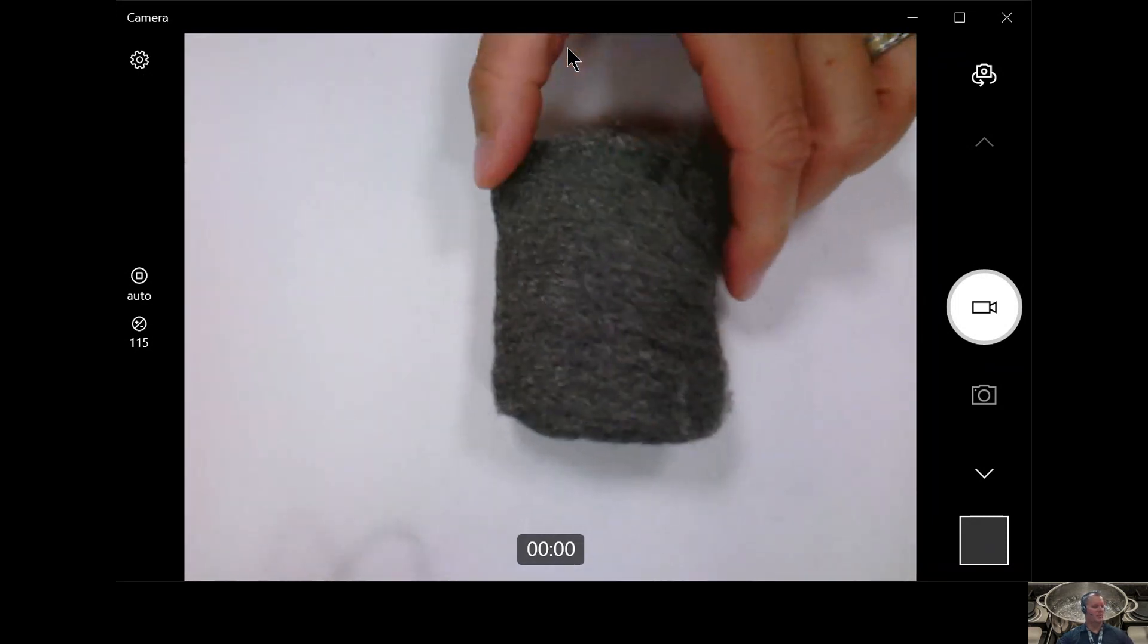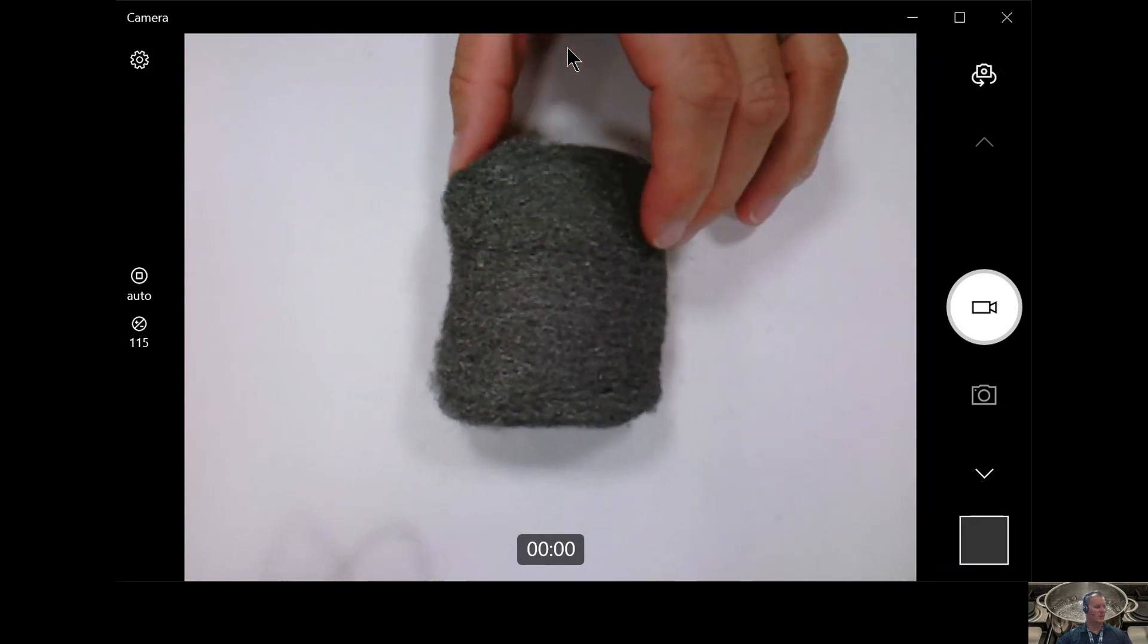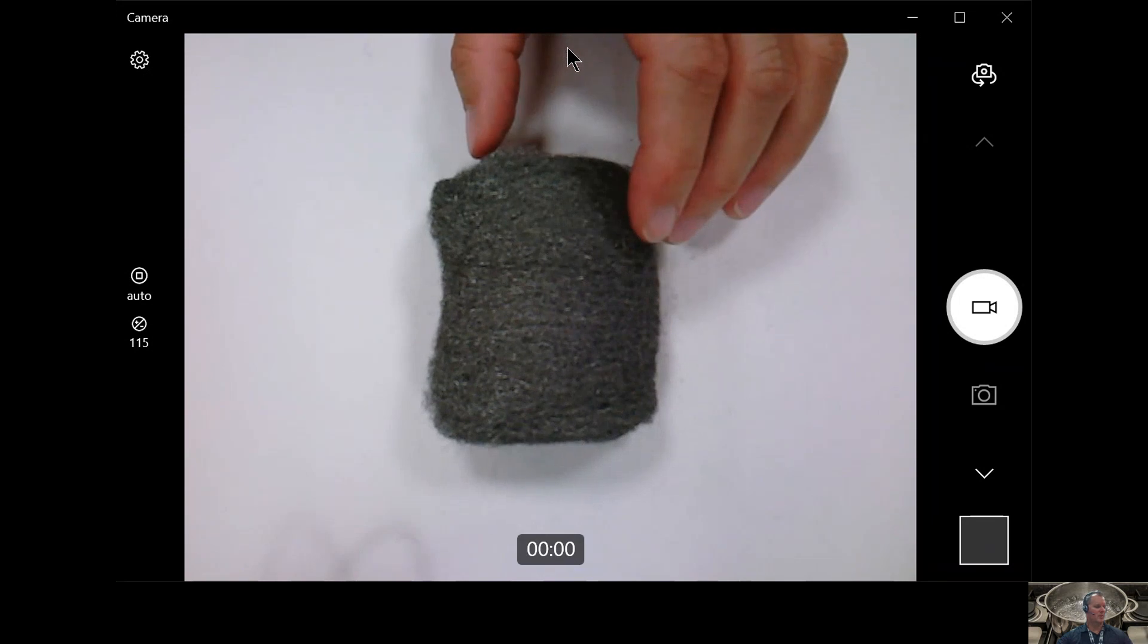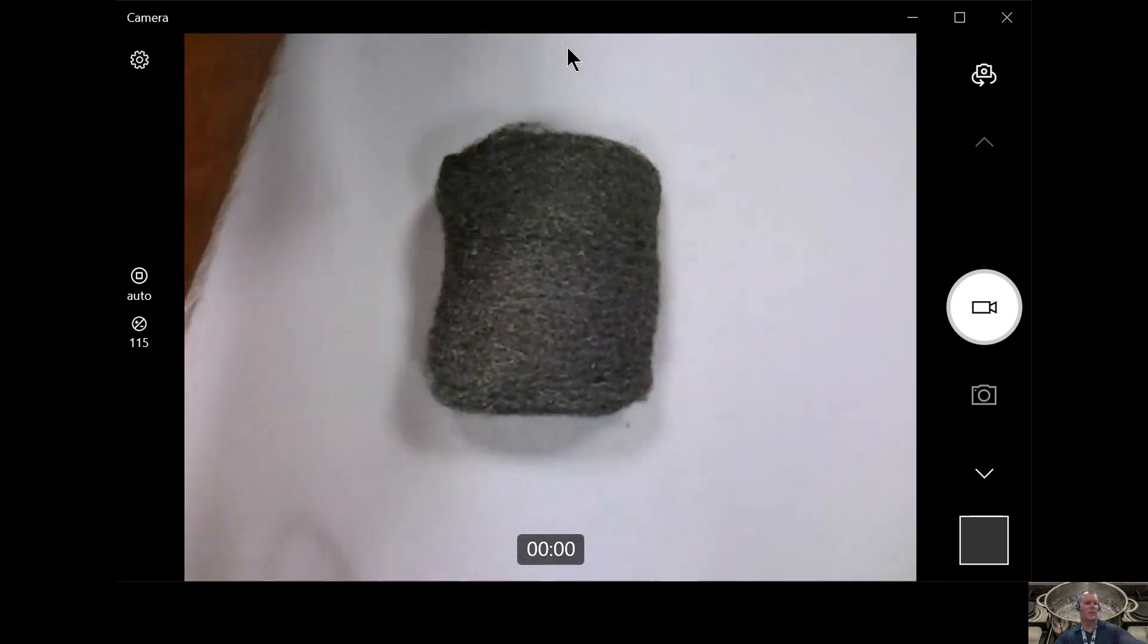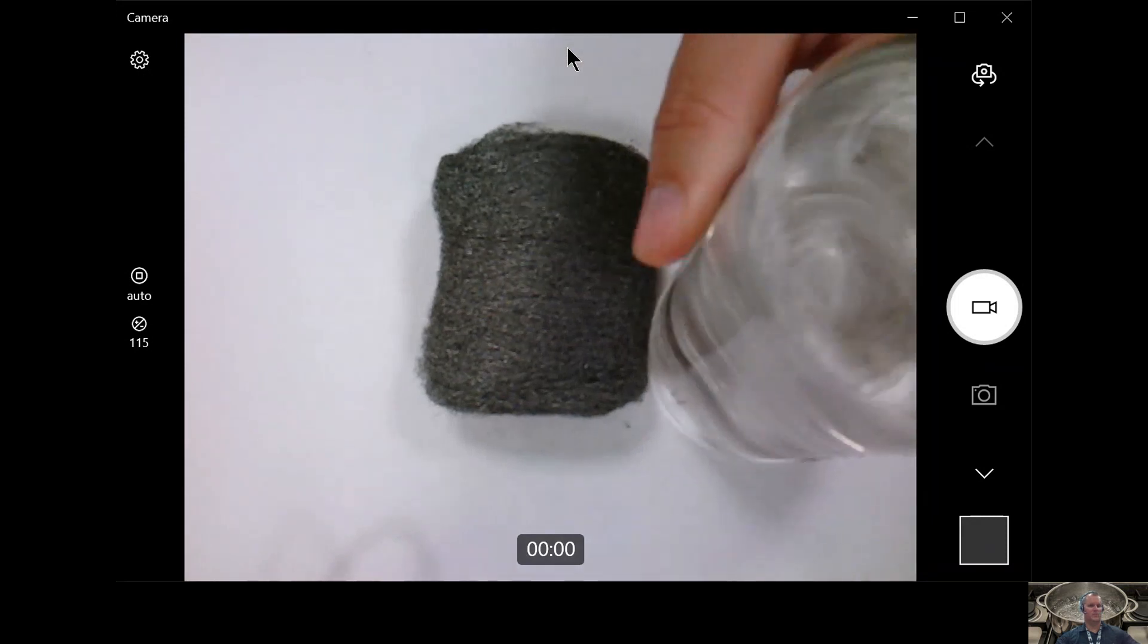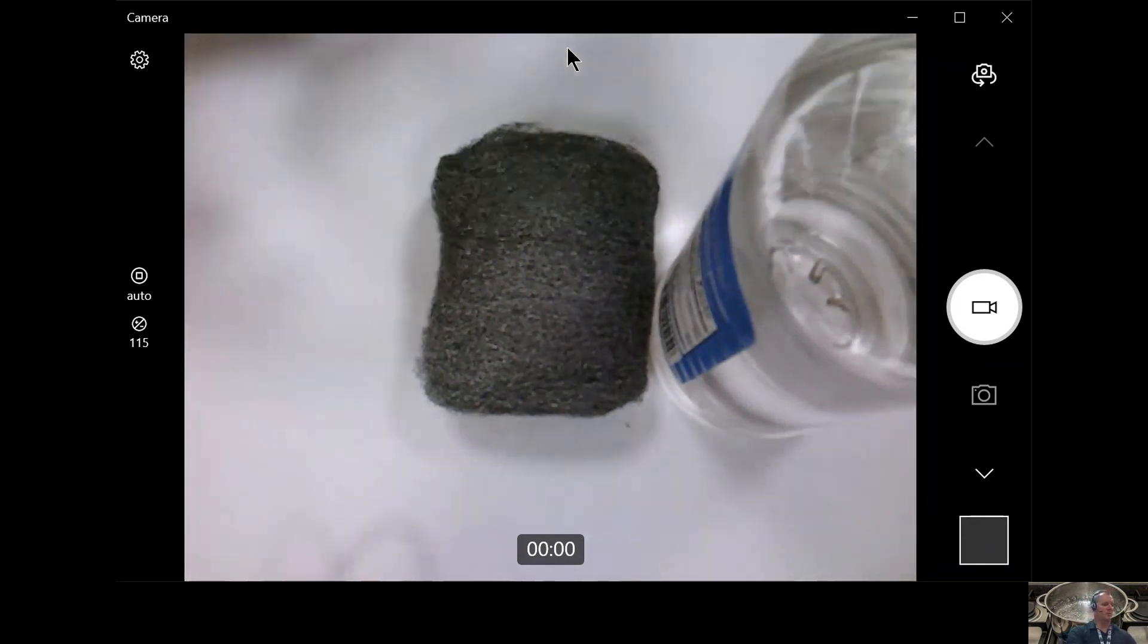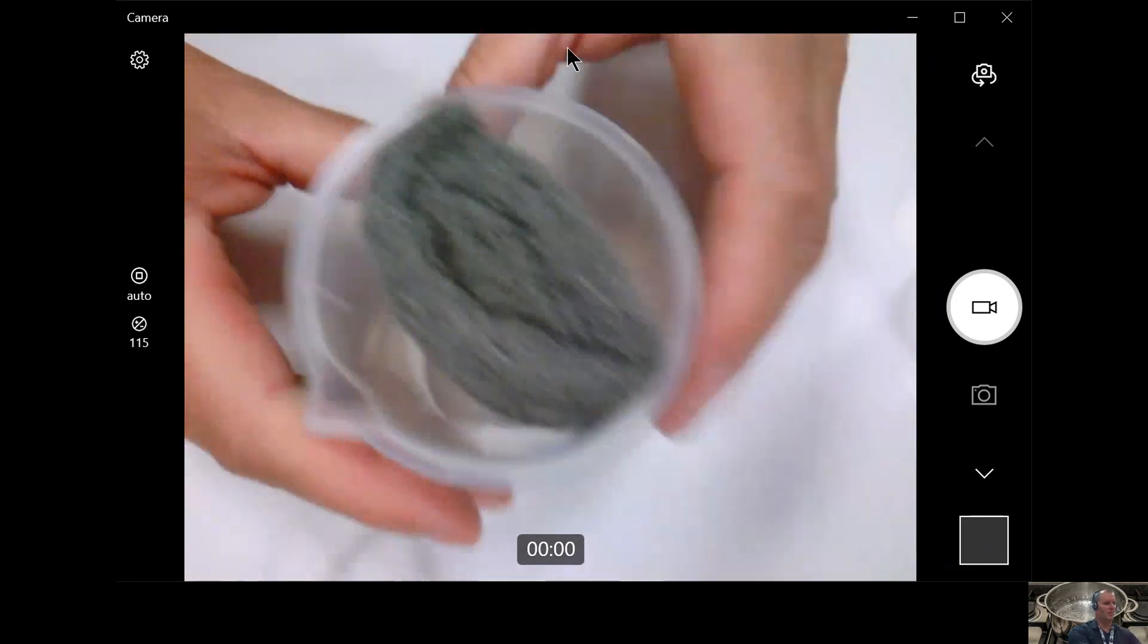So what we're going to do with this today for this station is actually see what happens. Does it react to the air and some other materials? So I have some vinegar. I'm going to go ahead and put my steel wool in this cup here.